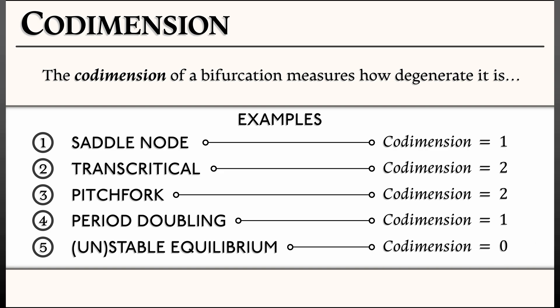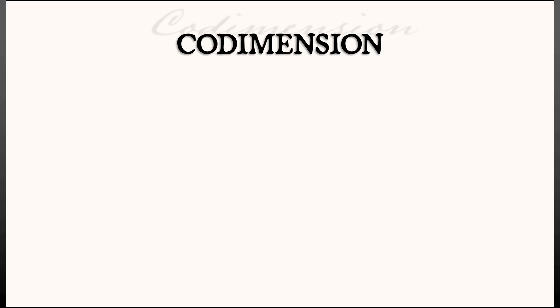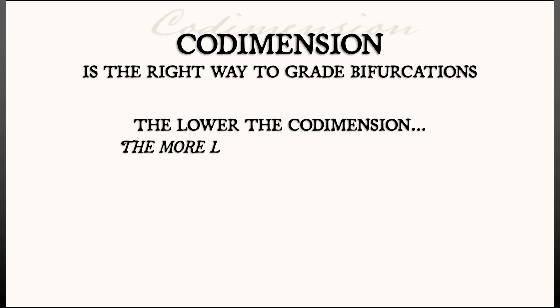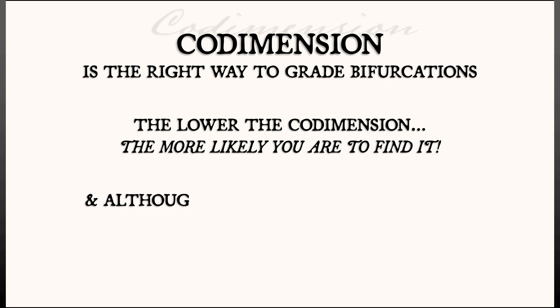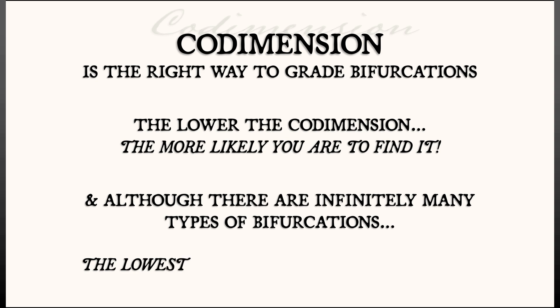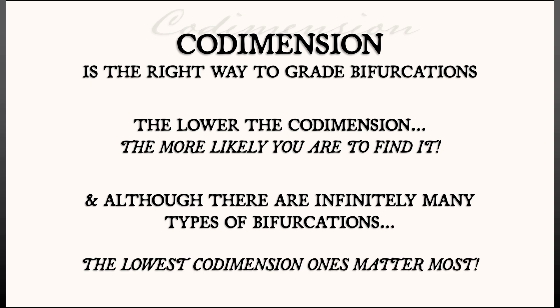The moral of the story is that codimension is the right way to grade the degeneracy of a bifurcation. The lower the codimension, the more likely you are to run into it. And although there are bifurcations of any codimension that you can imagine, getting more and more weird and degenerate, it's the low codimension ones that matter the most.